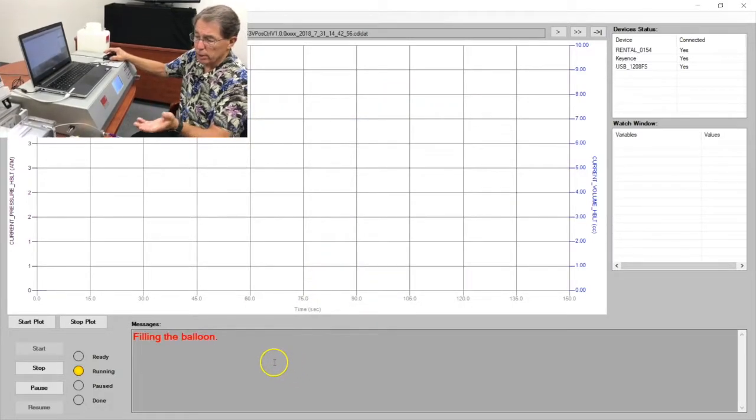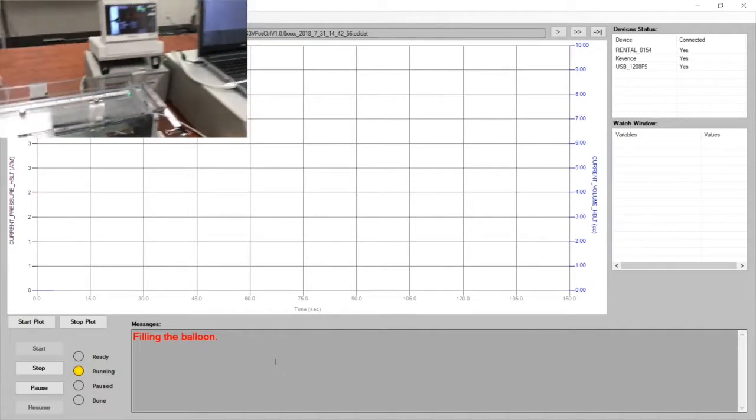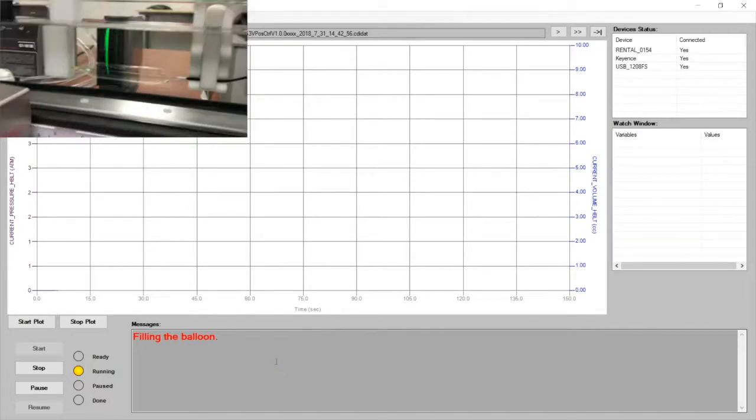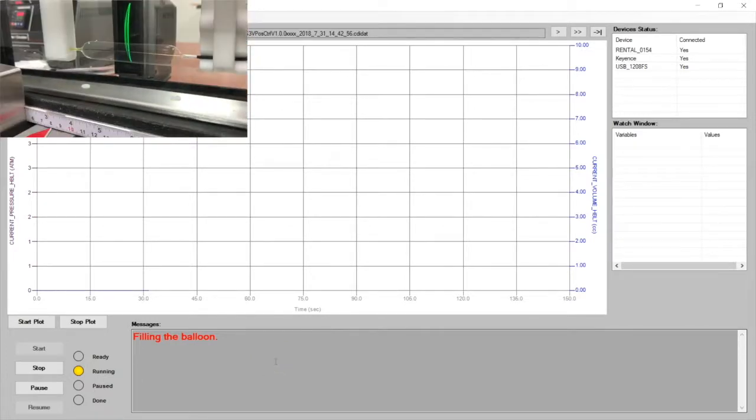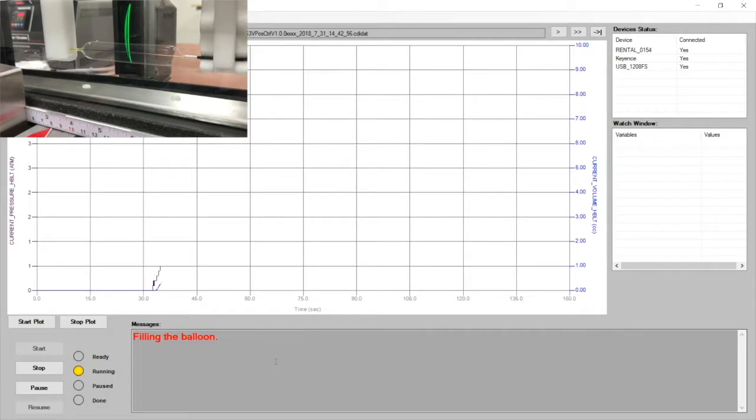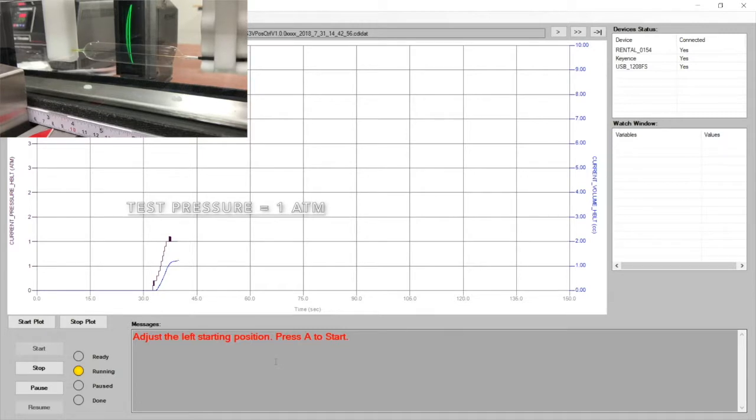It is now filling the balloon. Okay, in our message screen now, the balloon is full.